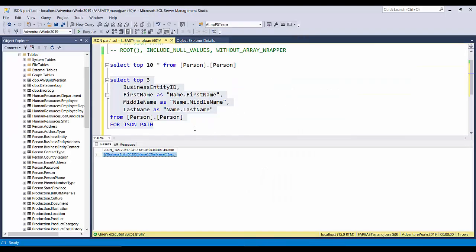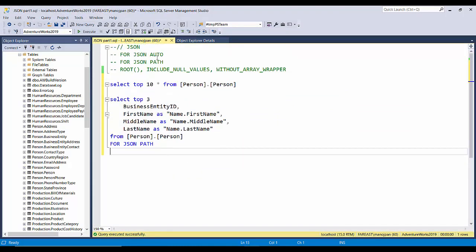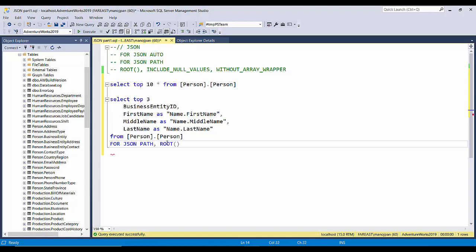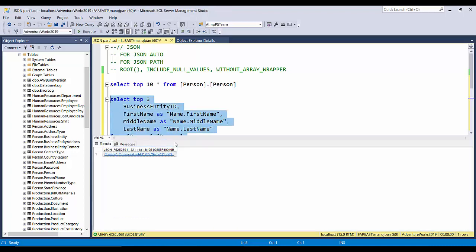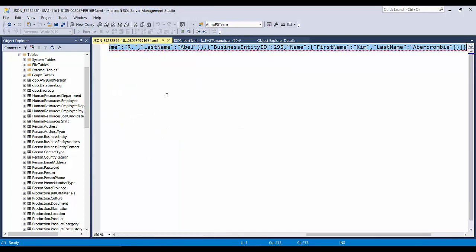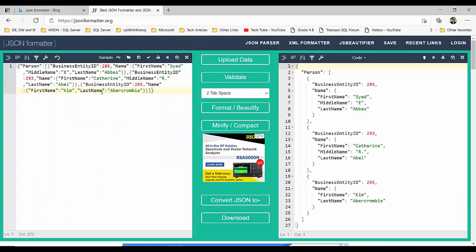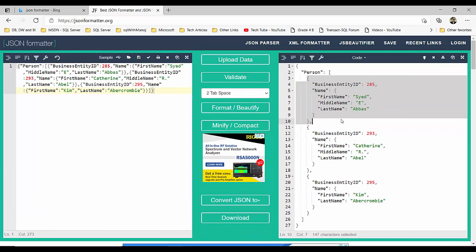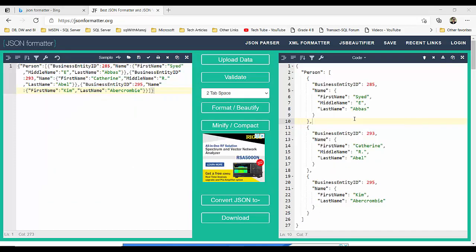There are a few more options. The ROOT option allows you to add a top-level root element to the JSON document. You apply it comma-separated — for example, ROOT('Person') for the person table. It creates a top-level element called 'person'. As you can see in the output, a top-level element named 'person' has been added, and inside it there is a square bracket containing all our structured data — all three records are structured within it.